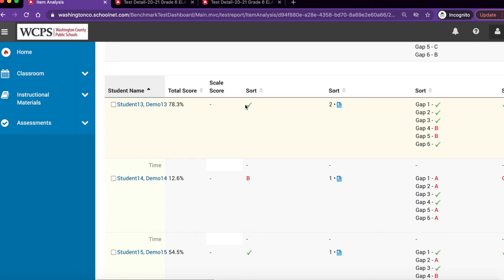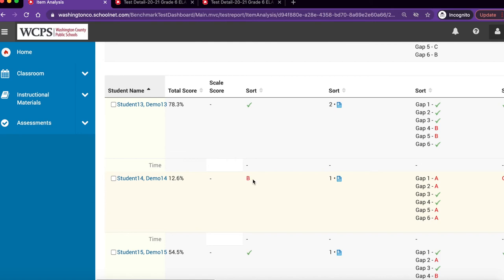A green check mark indicates that they did answer the question correctly. A letter in red indicates that they did not answer the question correctly, and it also shows what they did choose.